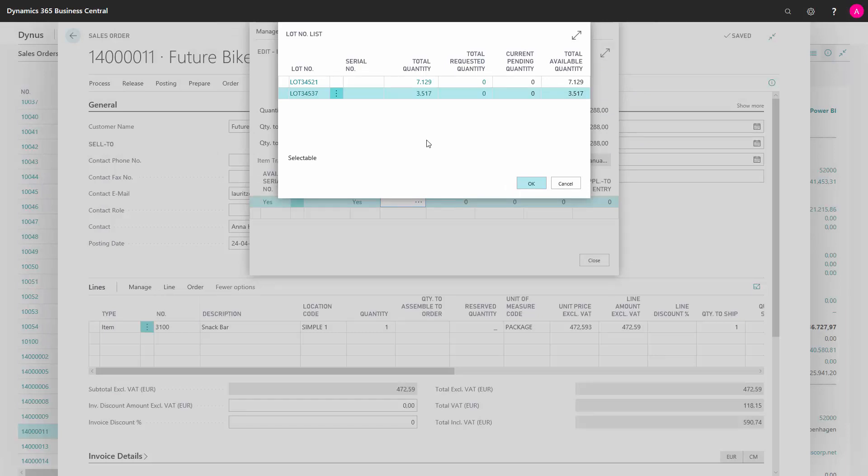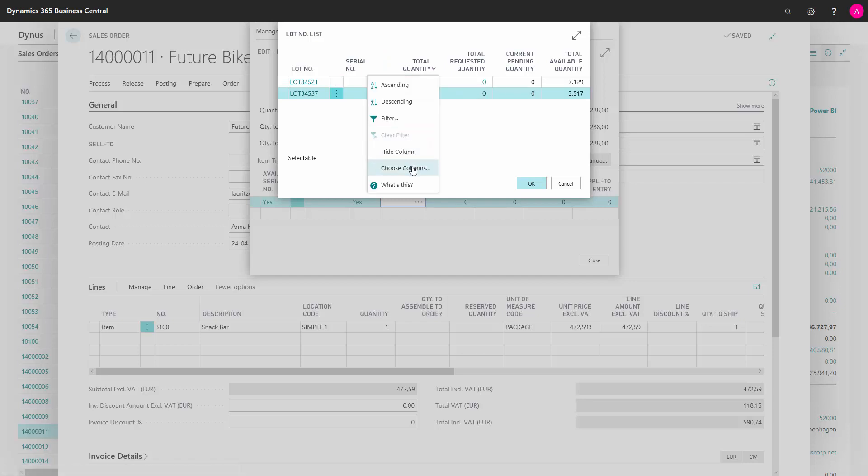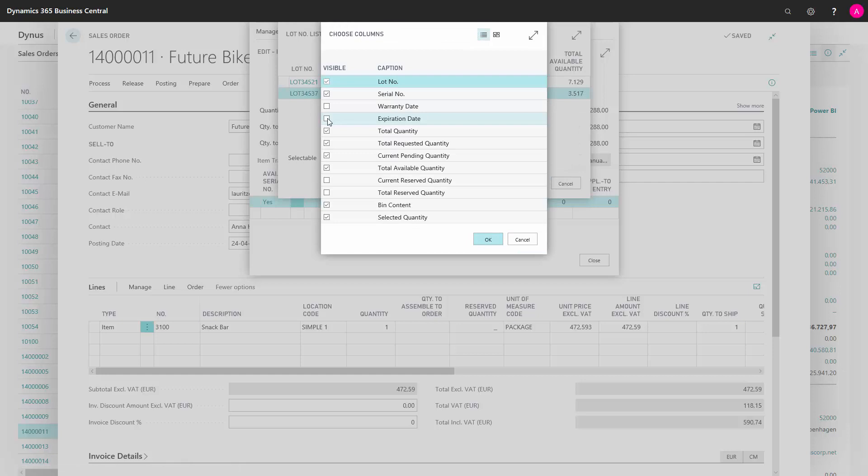To help me decide which lot number to use, I will add the column of expiration date. Because this is not shown, I right click on the header, press choose columns, find expiration date, mark it and press OK.